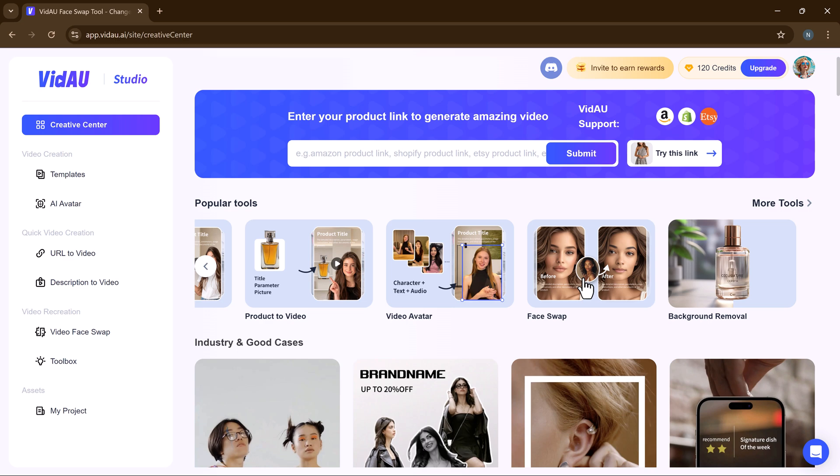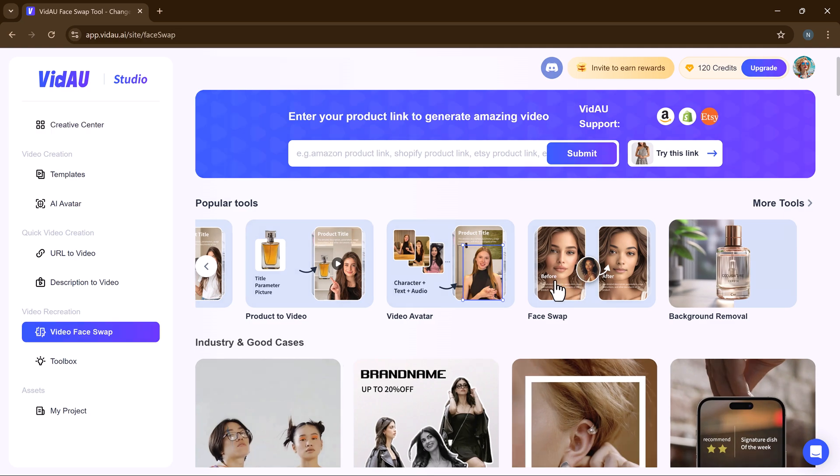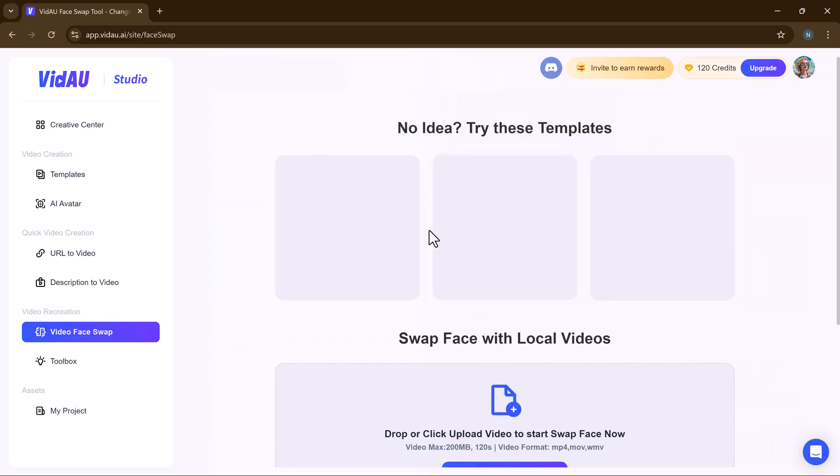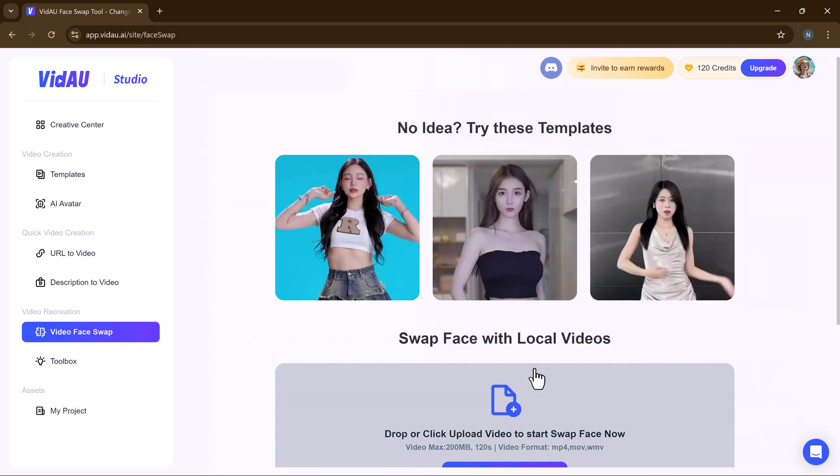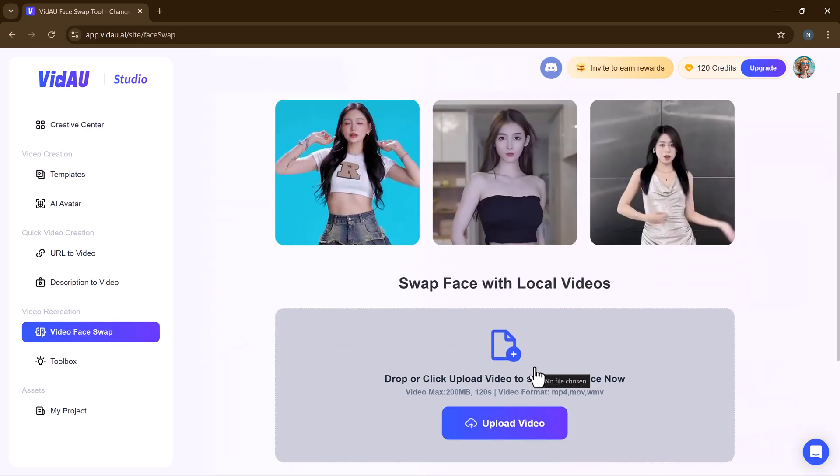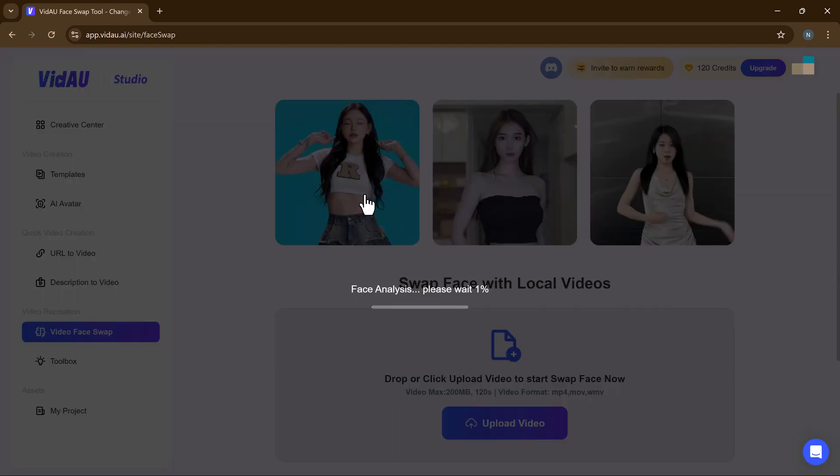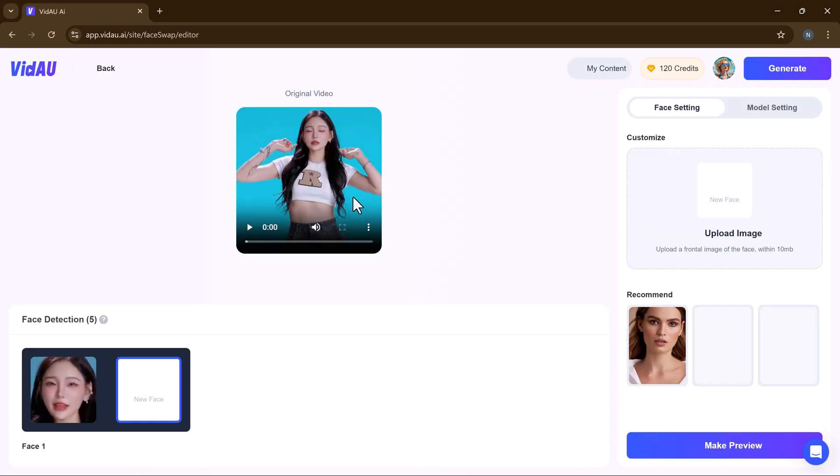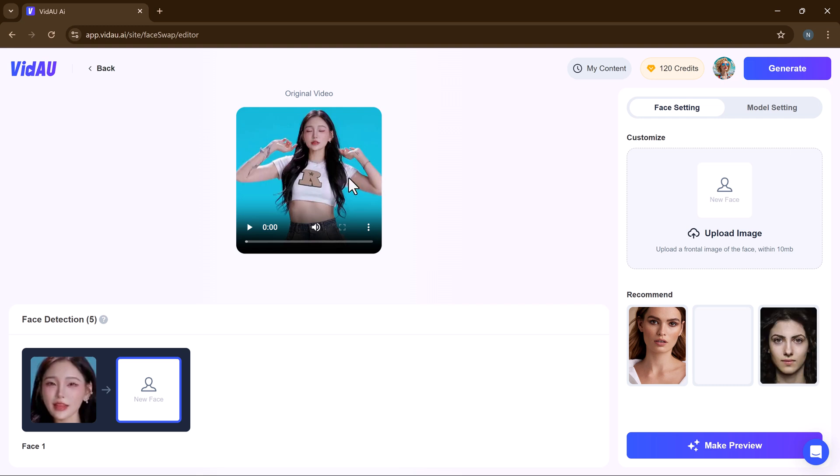First of all, we will try face swap feature. Now I'll be swapping a face with a celebrity to show you just how easy it is. Simply upload your video from your computer. Here we have example videos.